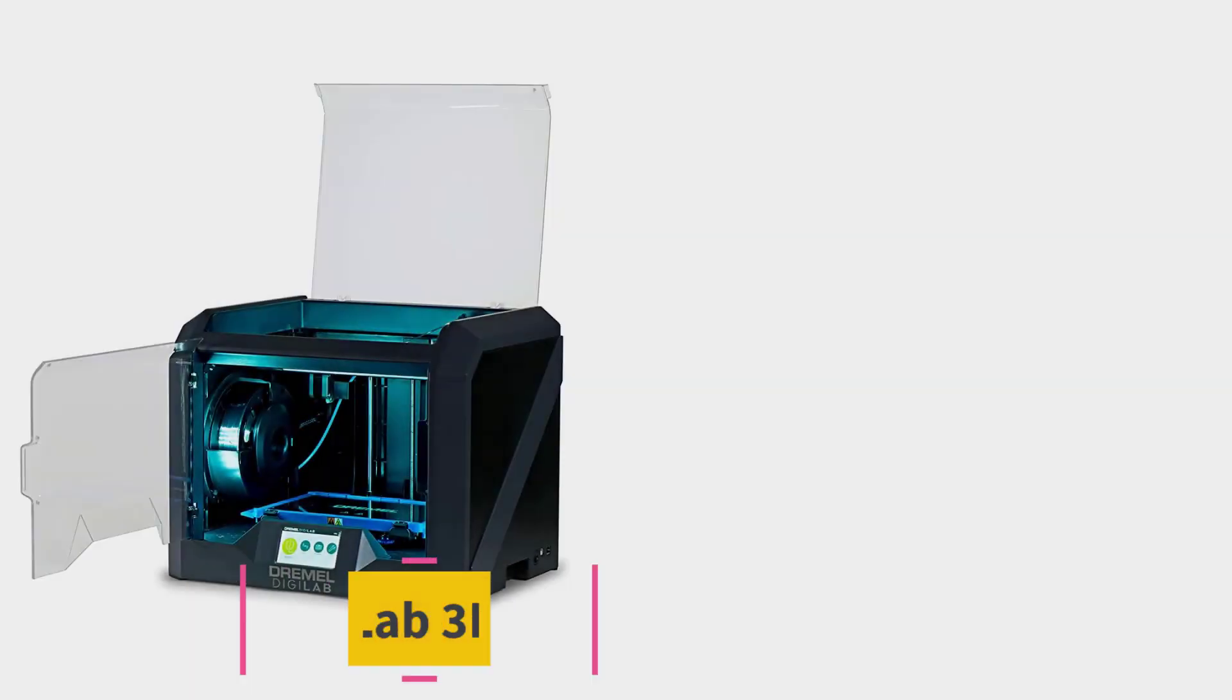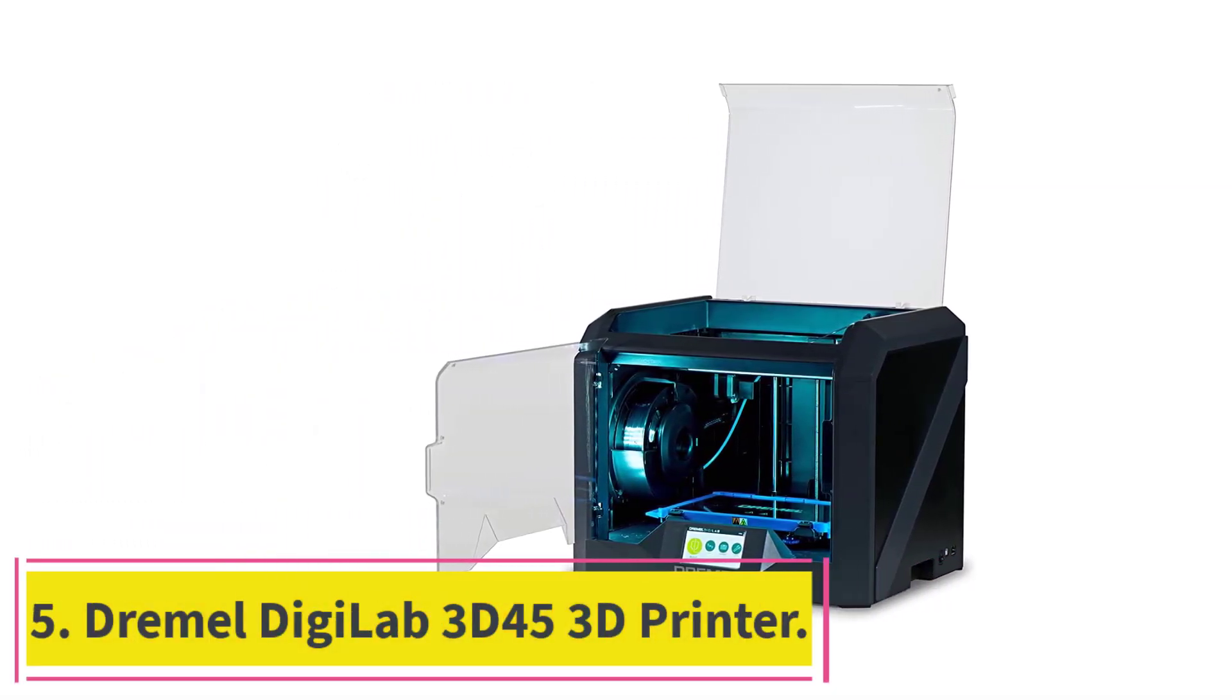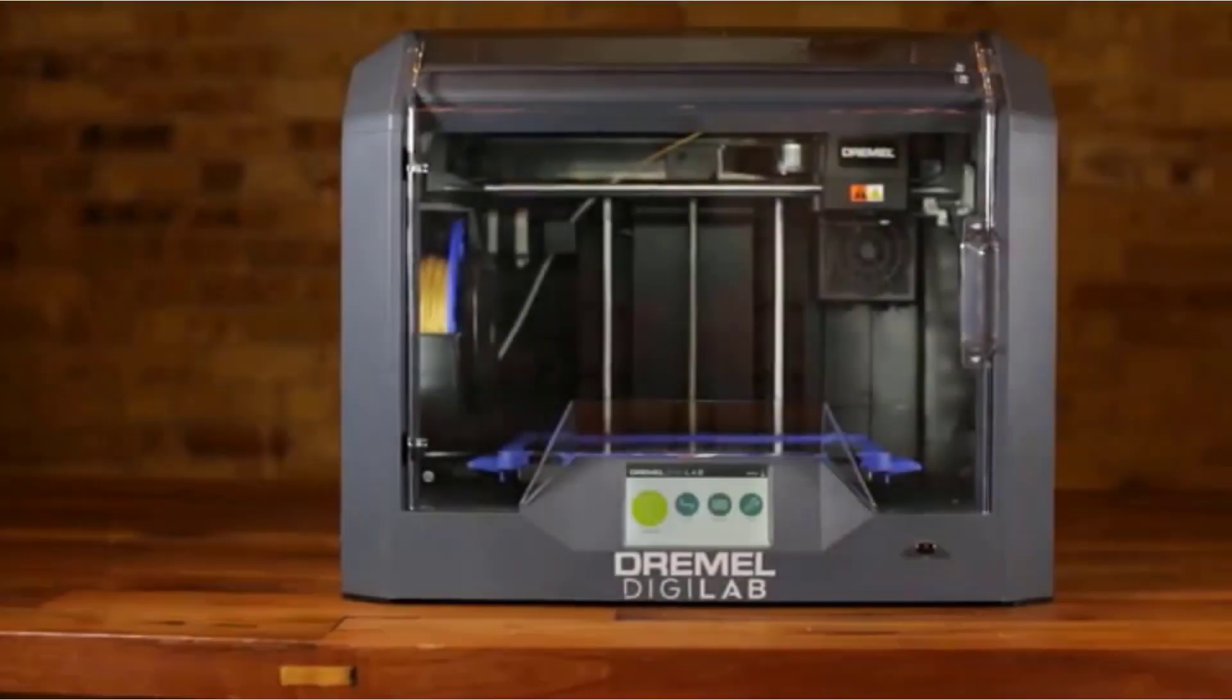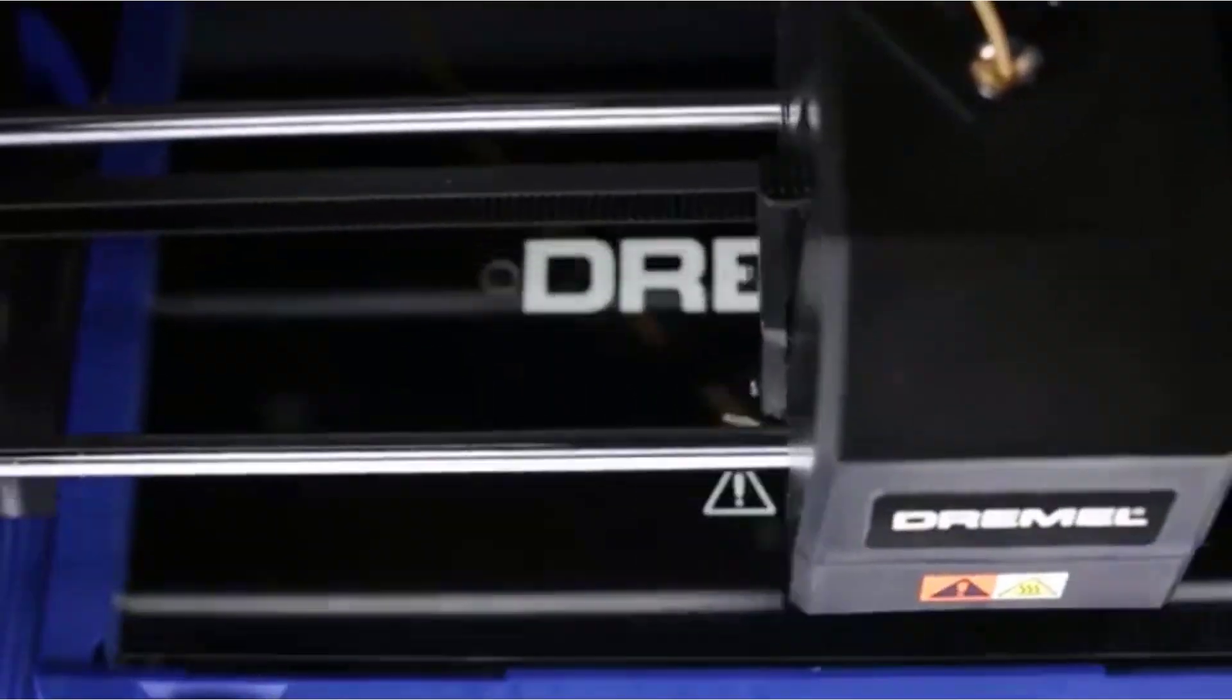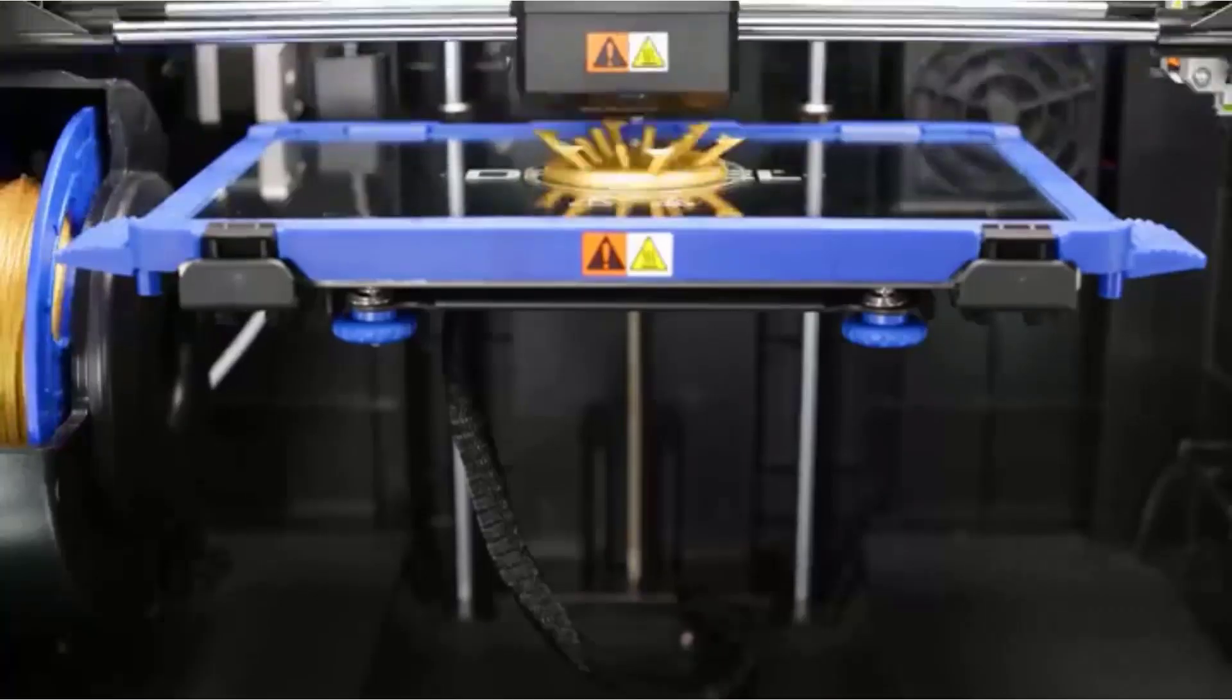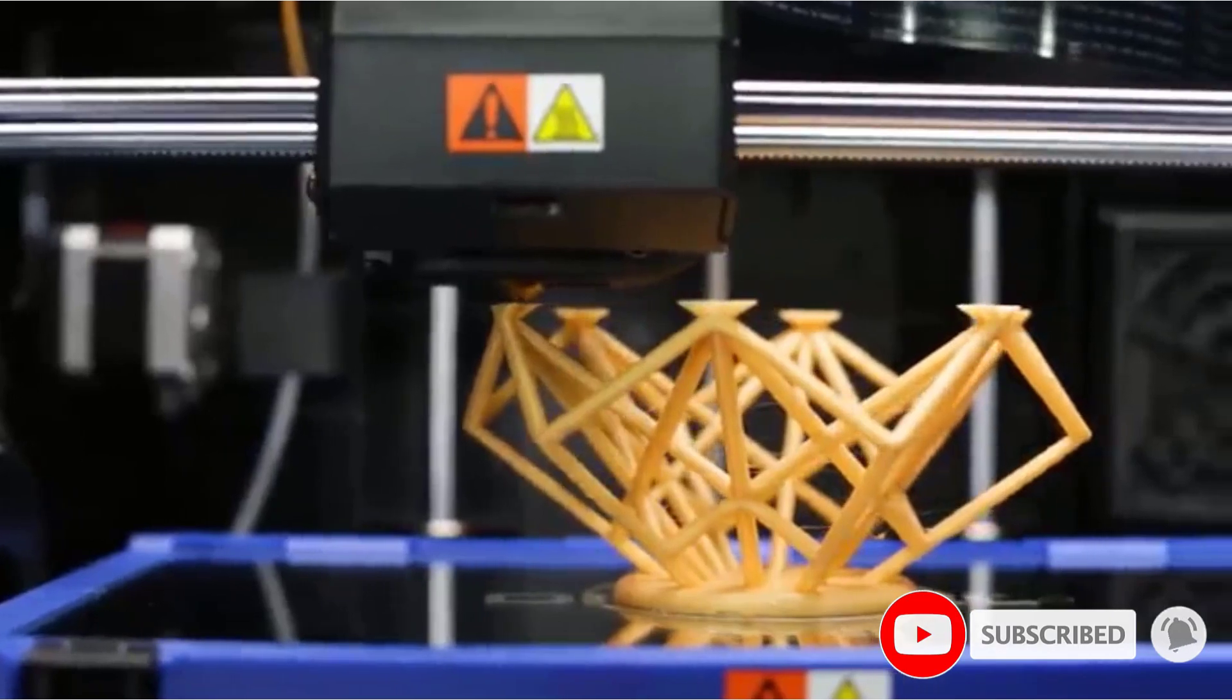At Number 5. Dremel DGLAB 3D45 3D Printer. The Dremel DGLAB 3D45 3D Printer is a 50-micron-layer printer compatible with any OS. It has Wi-Fi, Ethernet, and USB connectivity and has been rewarded by PCMag Editor's Choice Award from 2016 until 2020.